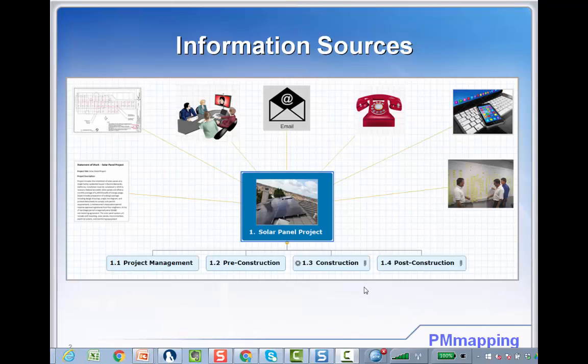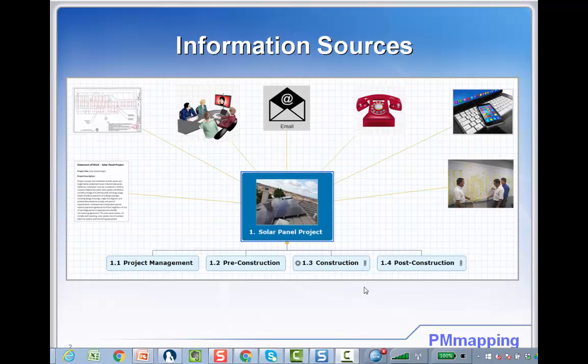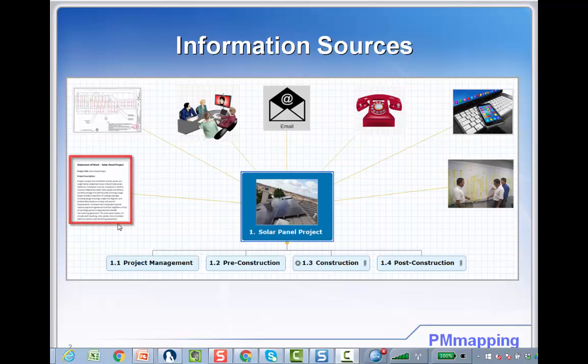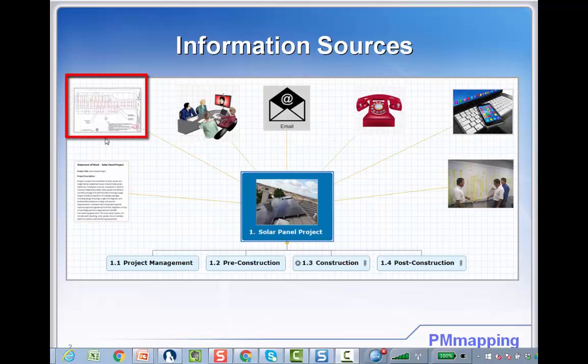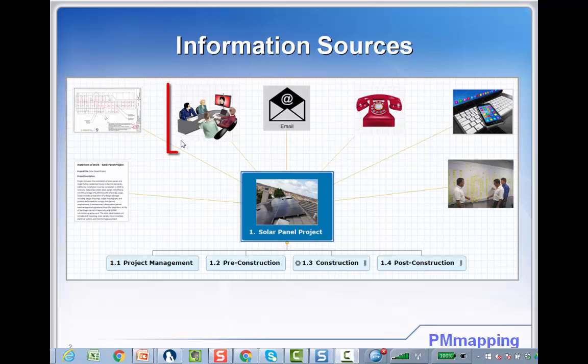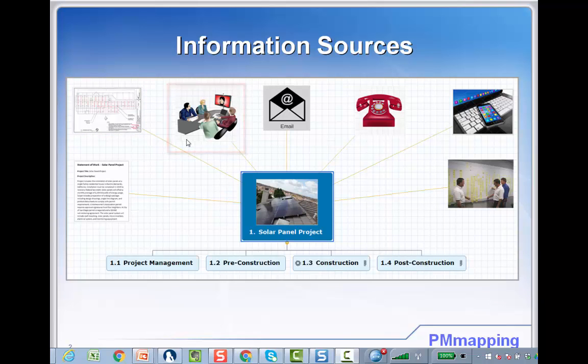Mind mapping software is an excellent tool to capture the information sources and scope inputs. For example, you could analyze a statement of work that's associated with an RFP. If it's a construction project, you can review the drawings and add deliverables to the WBS. Follow up meetings with subject matter experts. You can populate the mind map.